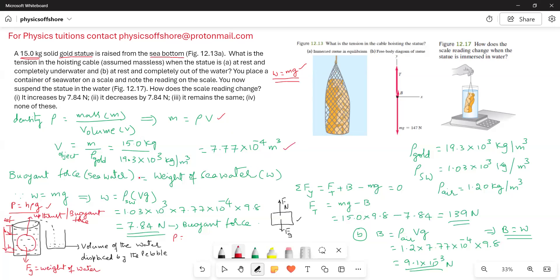Now we find the buoyant force of the seawater, since the statue is on the seabed. The buoyant force equals the weight of seawater displaced: W = density of seawater × volume of object × g. We already found the volume of the object. Multiplying density of seawater by the volume gives the mass of seawater displaced, and multiplying by 9.8 gives its weight — which equals the buoyant force of 7.84 N.